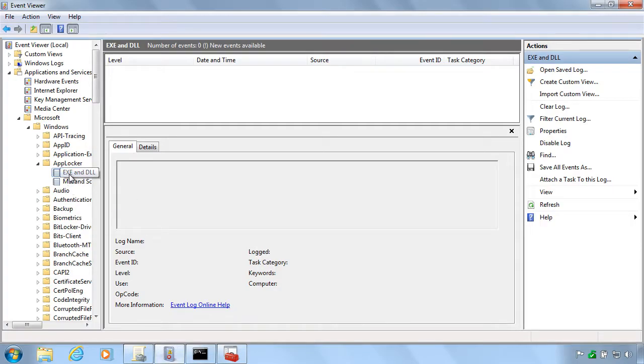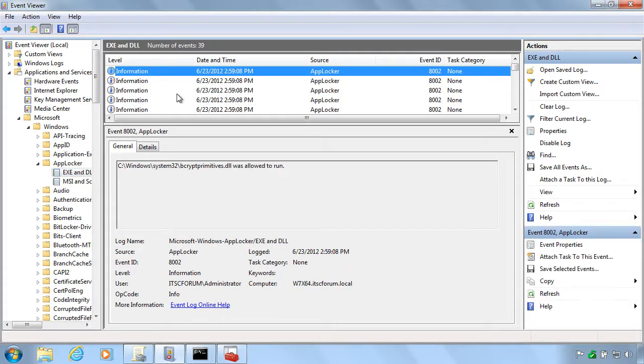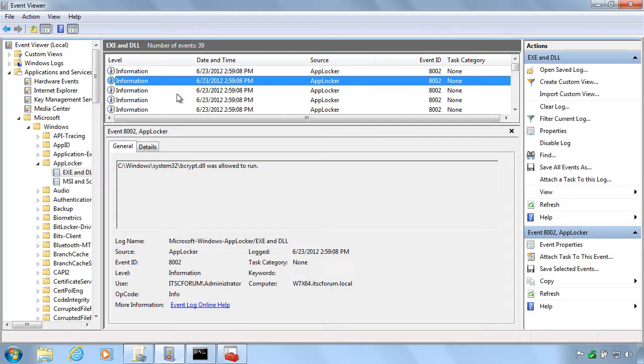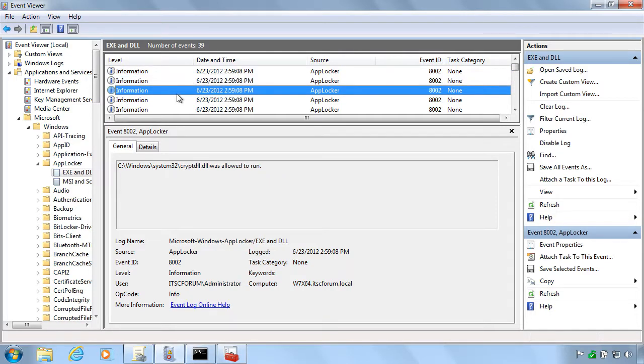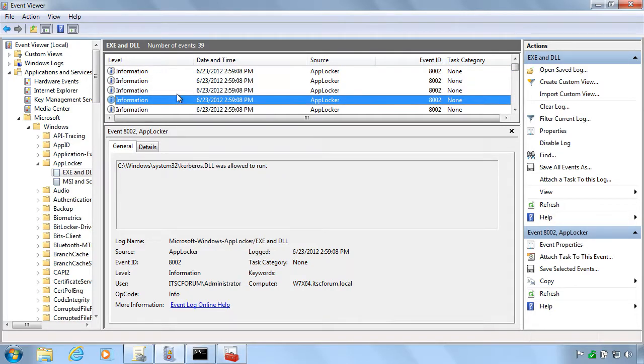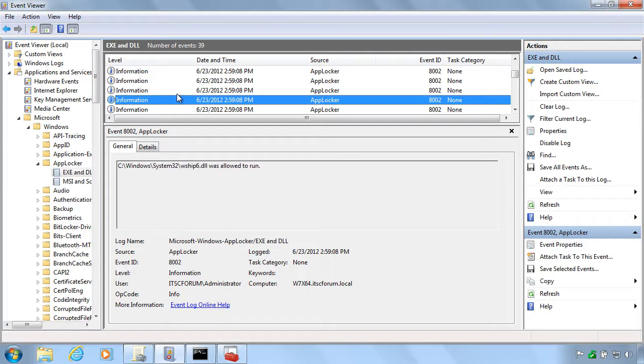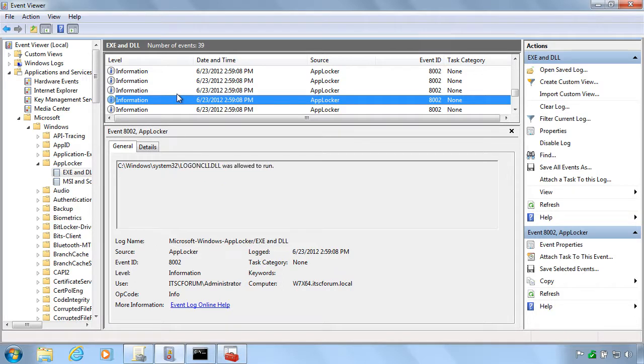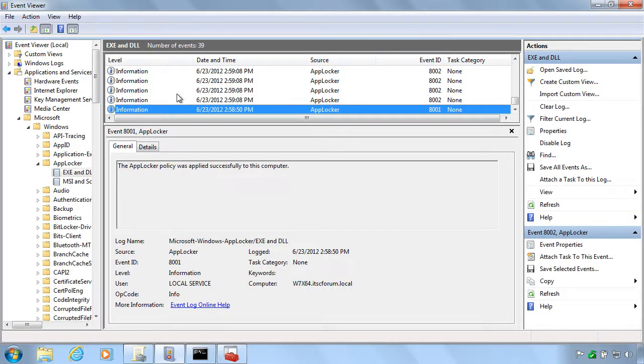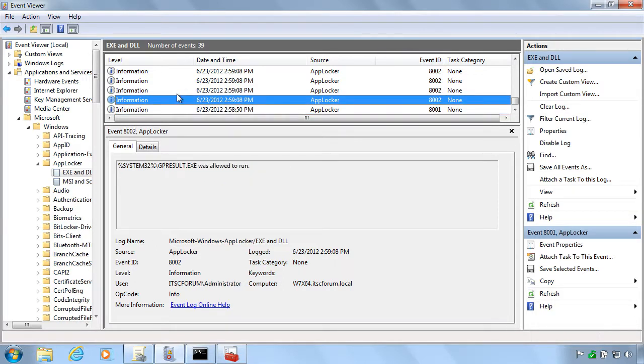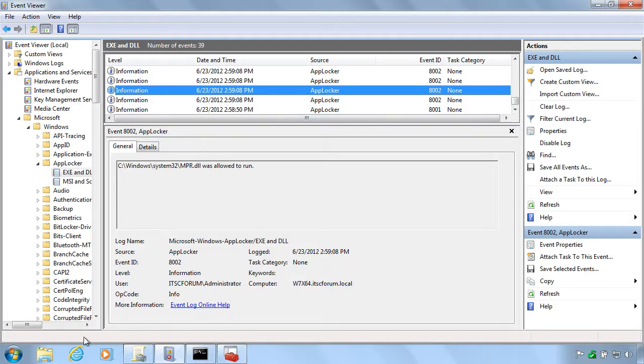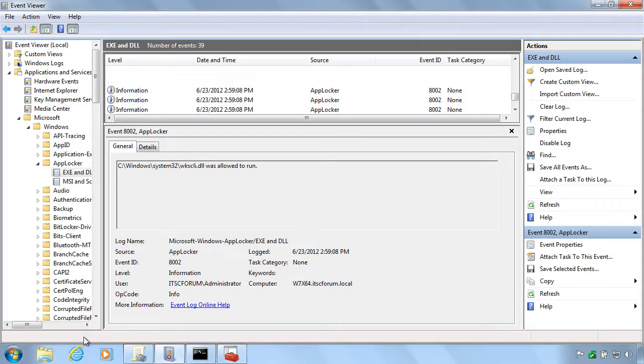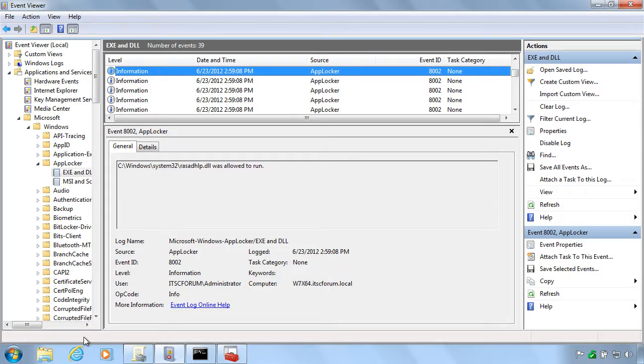And here we have the event log as you can see. It just refreshes it and you can see here how the DLL files are allowed to run on the machine. Much of the malware that is in circulation now is distributed purely as DLL files. So it is important that you also check these DLLs if you want to protect against malware.